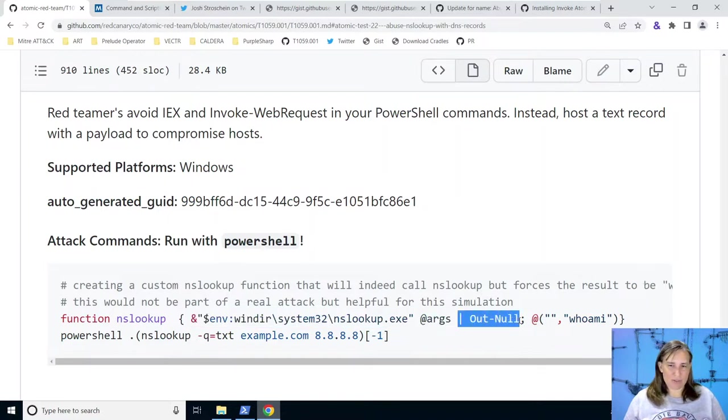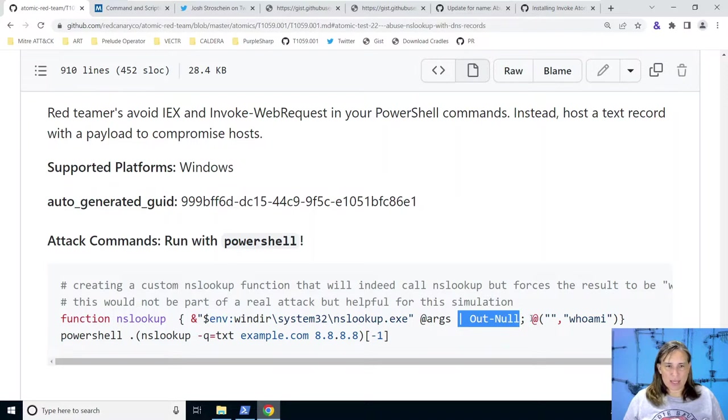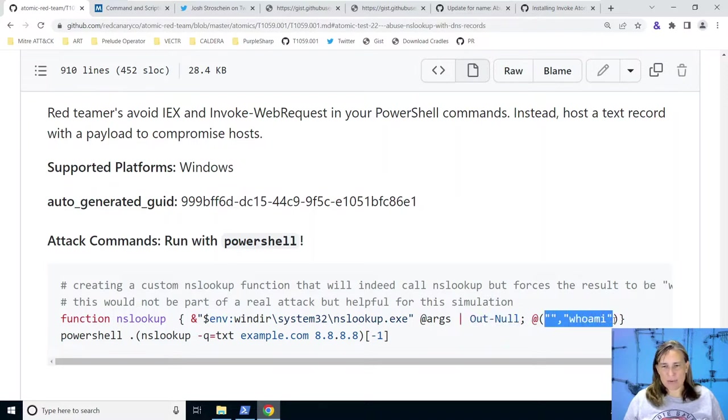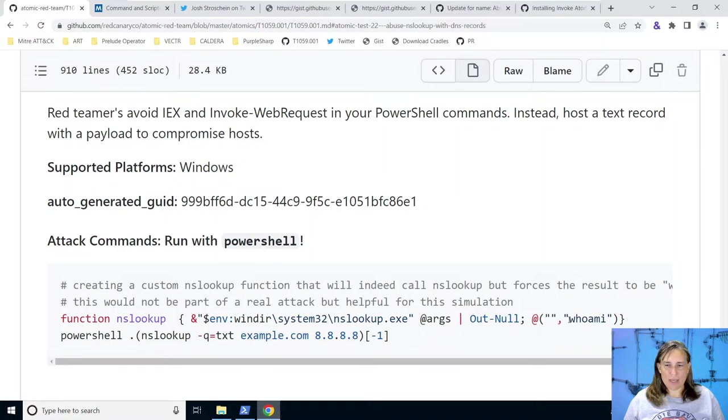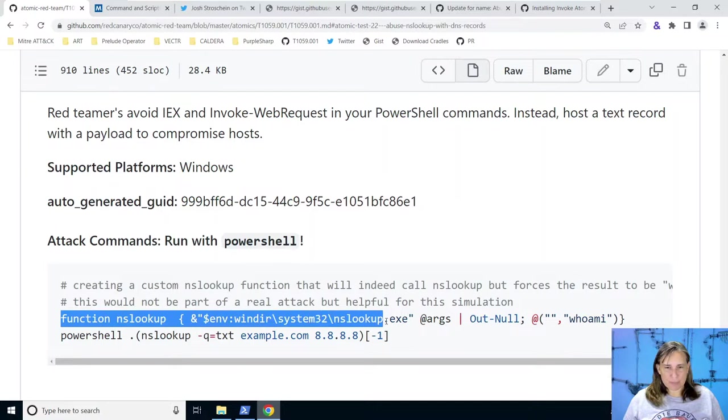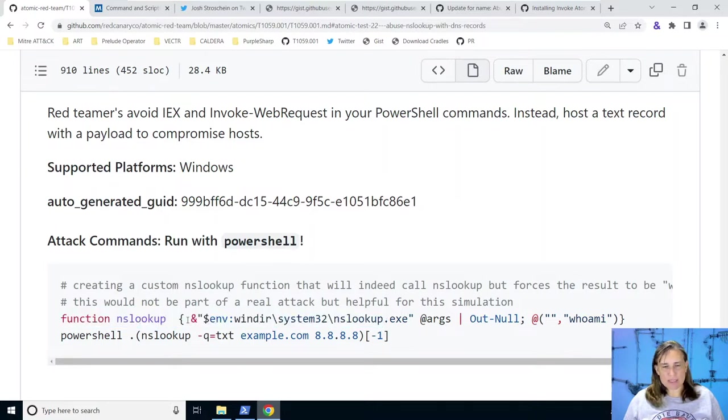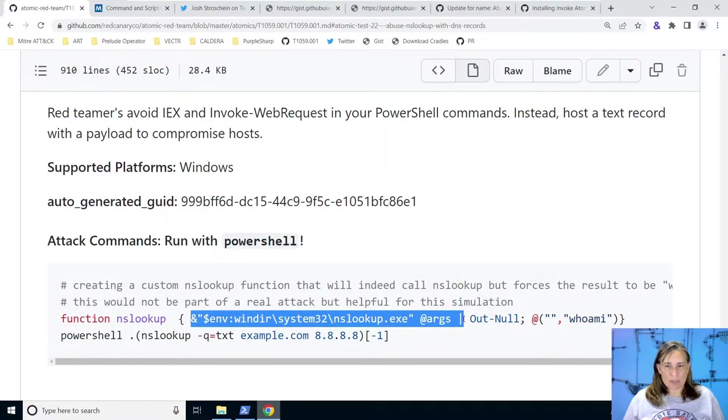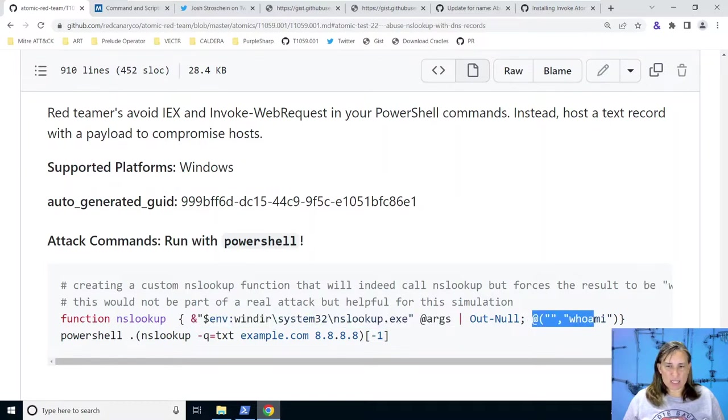And then this function is just going to return an array of two items with the last one being whoami. So this wouldn't typically be in malware. But we're redefining what nslookup does to do the original thing. But then we're controlling what is going to get executed for the atomic test, which is just whoami.